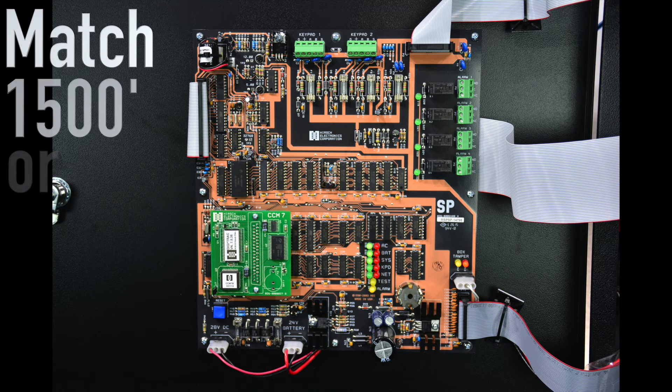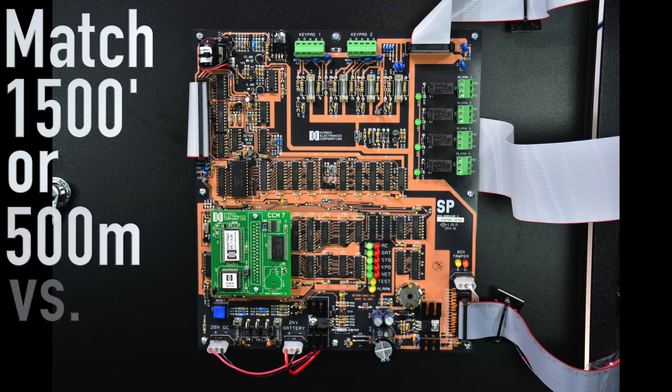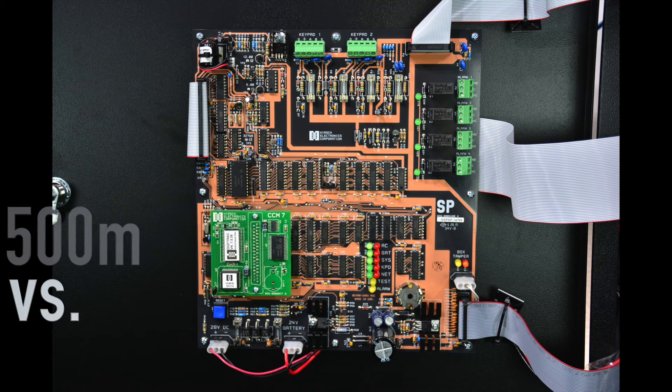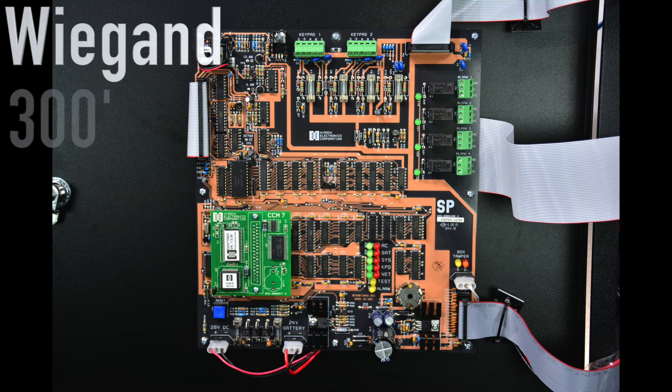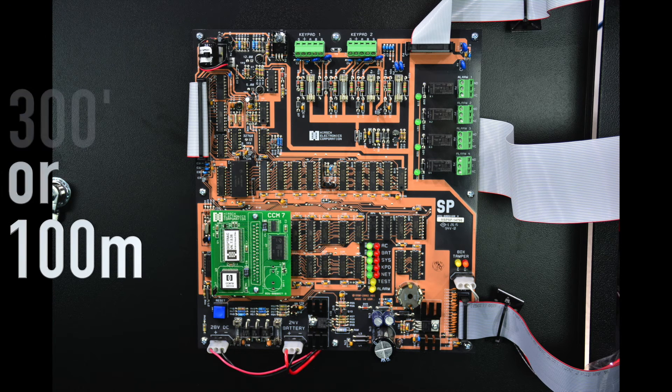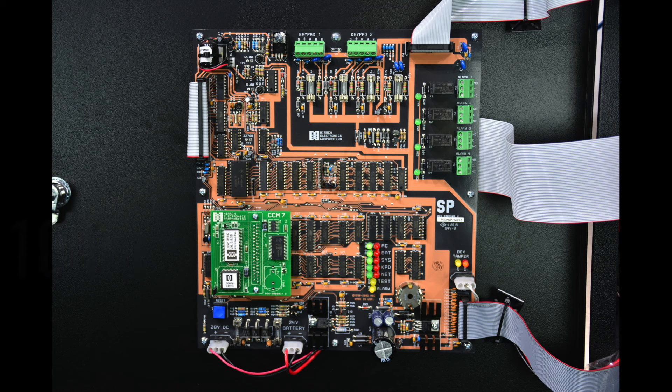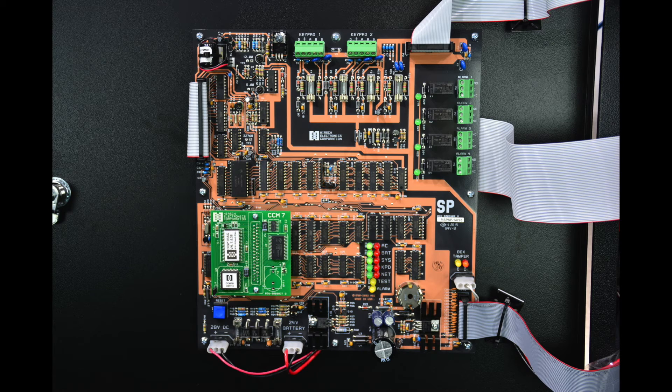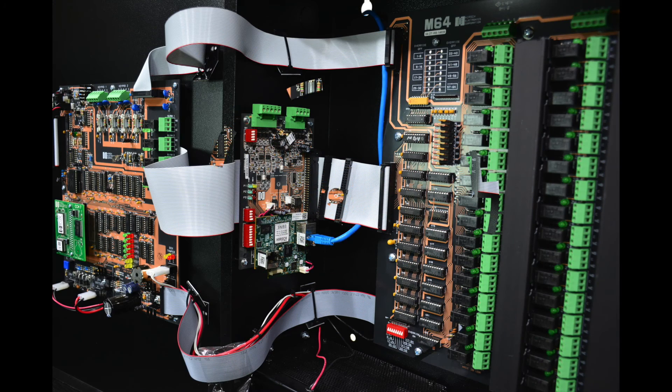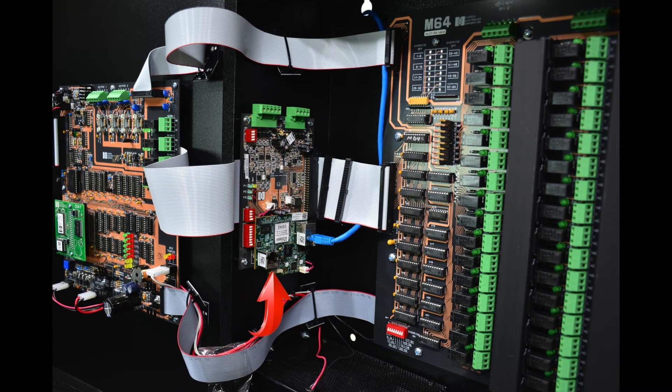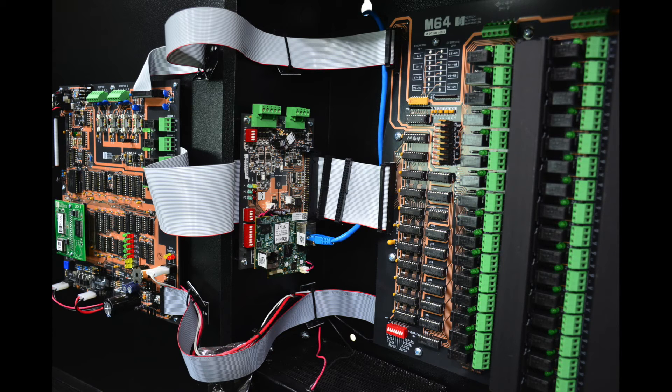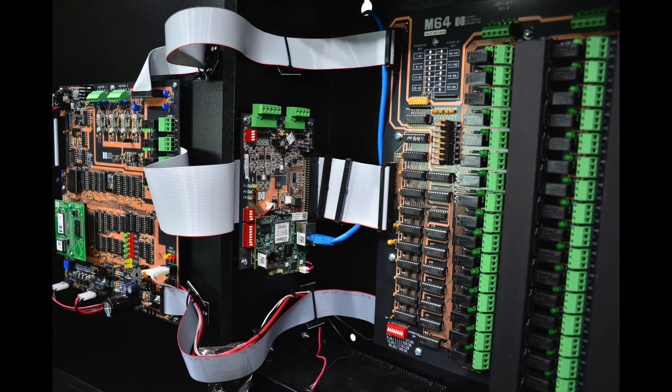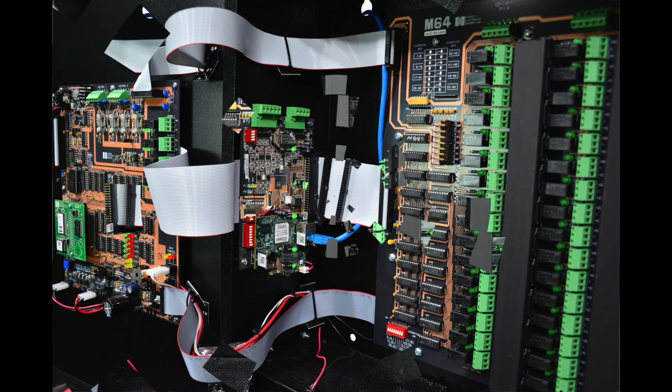The Match port benefit is that it can go much further than standard Wiegand, up to 1,500 feet or 500 meters versus Wiegand's 300 feet or 100 meters. This makes a big difference when you have to cover long distances, for instance, when an elevator bank has a very long travel cable. The M64 uses a SNIB-3 network interface board like the MX. The M64 can also support up to two MX input expansion boards, but does not support the addition of any output boards.